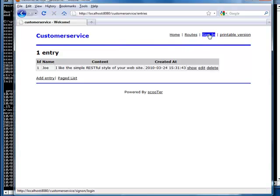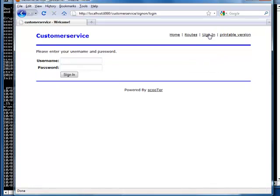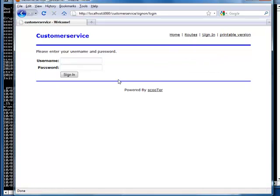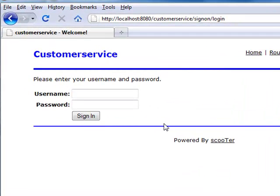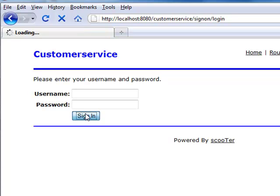We now have a sign-in link. The default sign-on controller requires us to enter username and password. What would happen if we don't enter anything and click on sign-in button directly? Scooter is smart. The generated sign-on controller has validations.